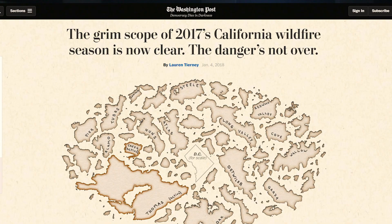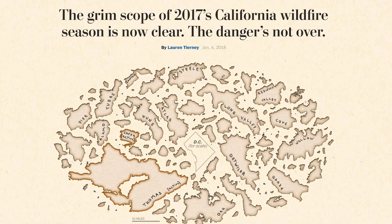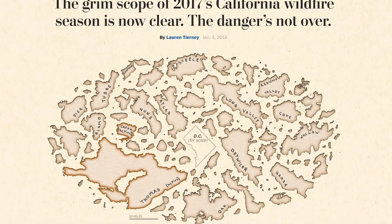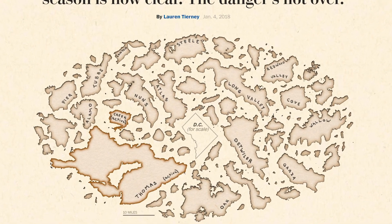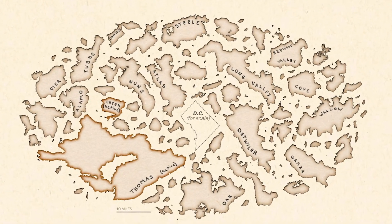Yeah, definitely. So this was a project that I worked on for the Washington Post. We decided to put this project together near the end of a really crazy California wildfire season at the end of last year, and we really wanted to show our readers just the extent of the wildfire season in California and also the scale of this Thomas fire that was very, very destructive.